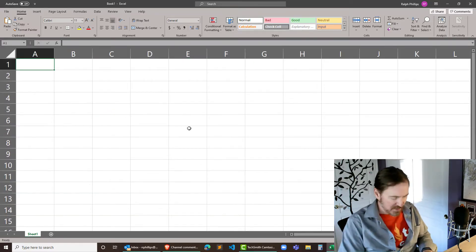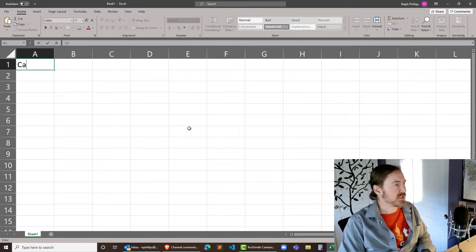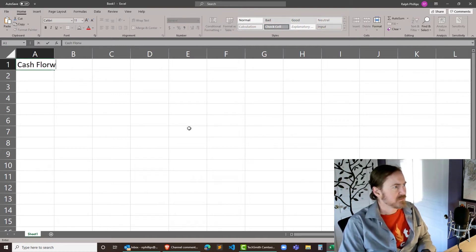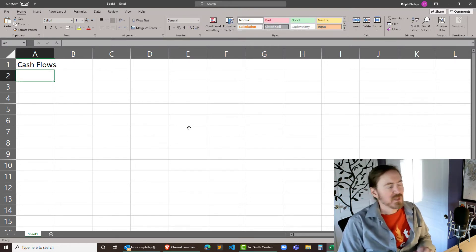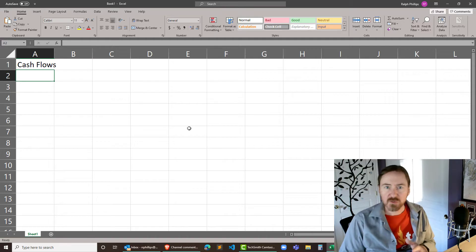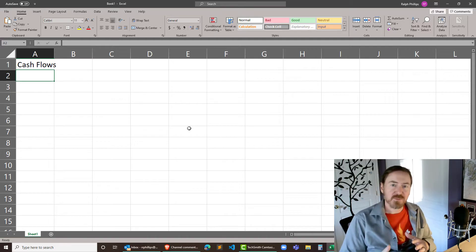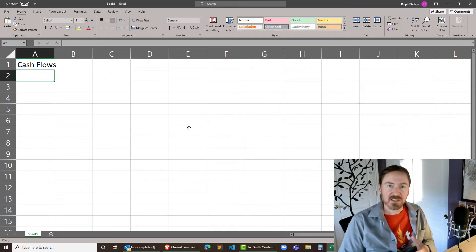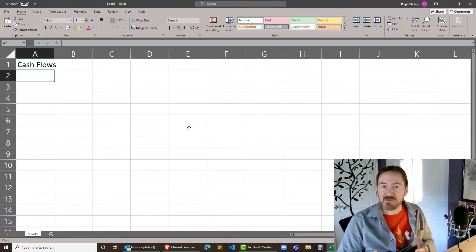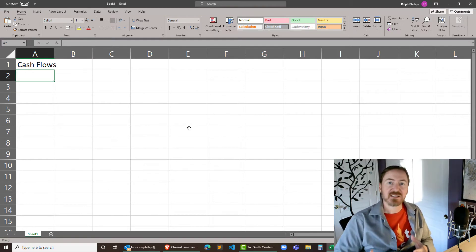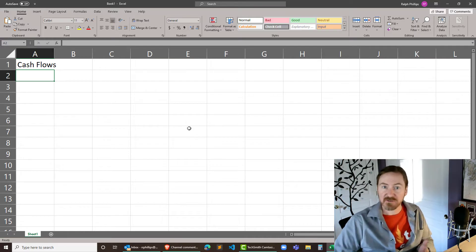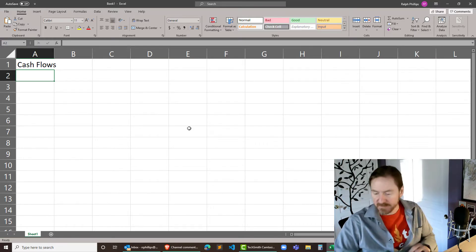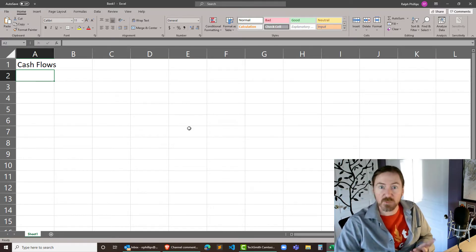And right up here I'm gonna just go ahead and put in some cash flows. So the internal rate of return is basically going to be the return rate for an investment that has a series of income, a series of cash flow payments.